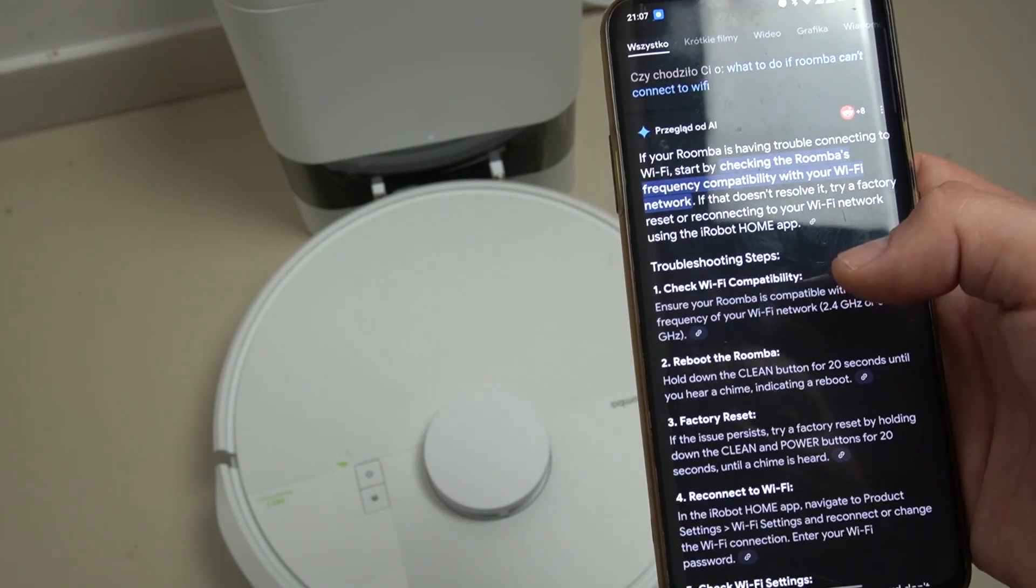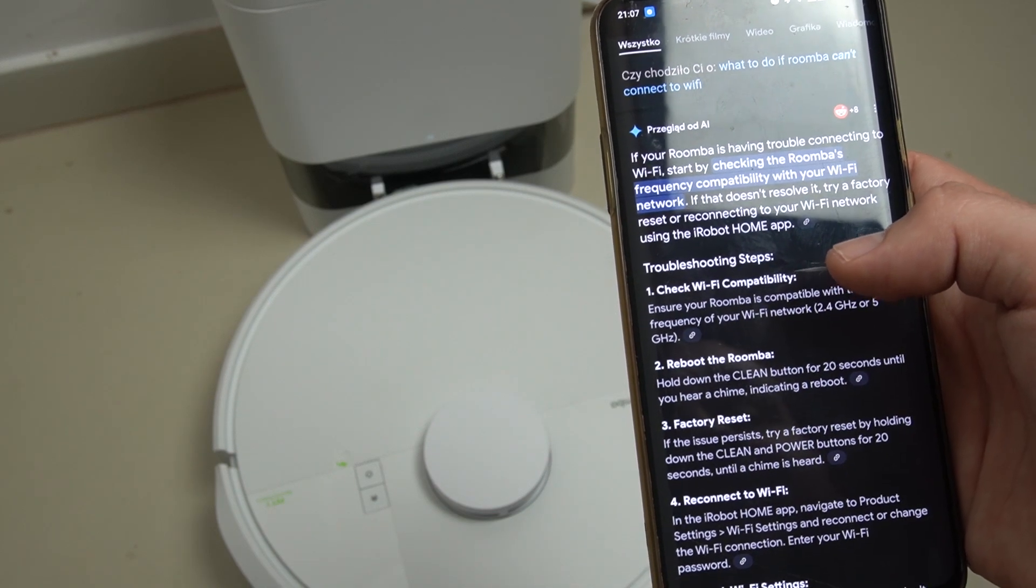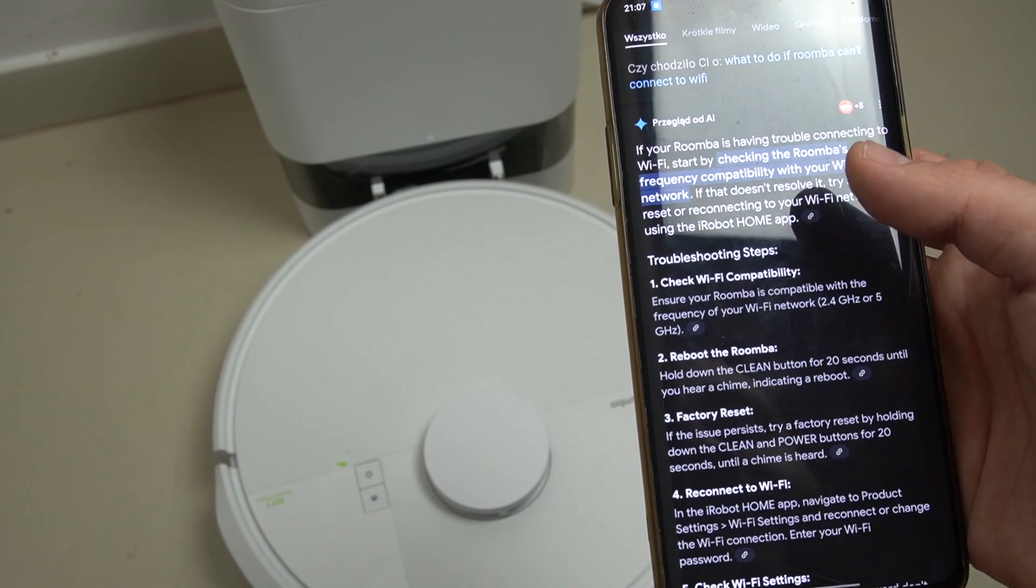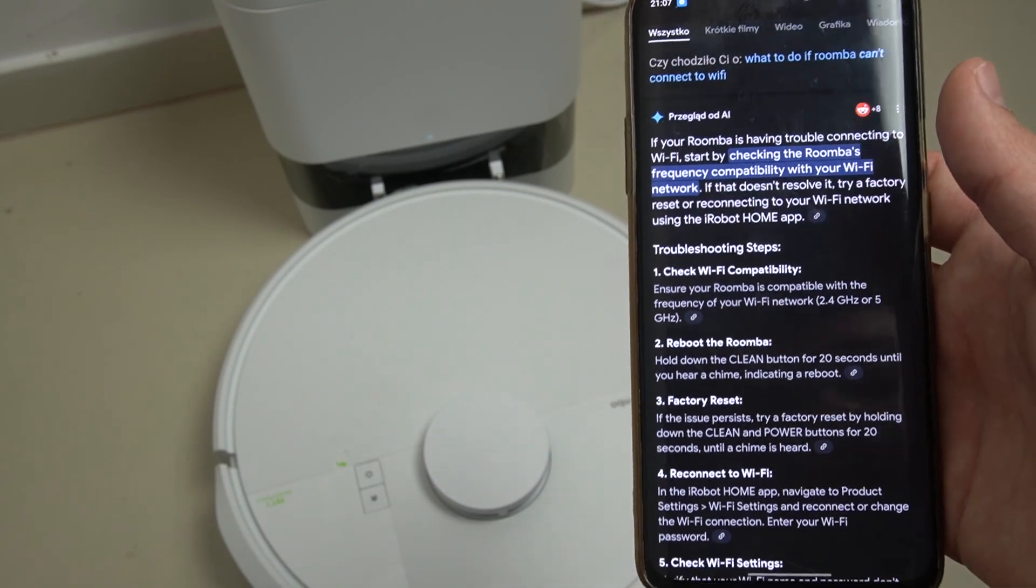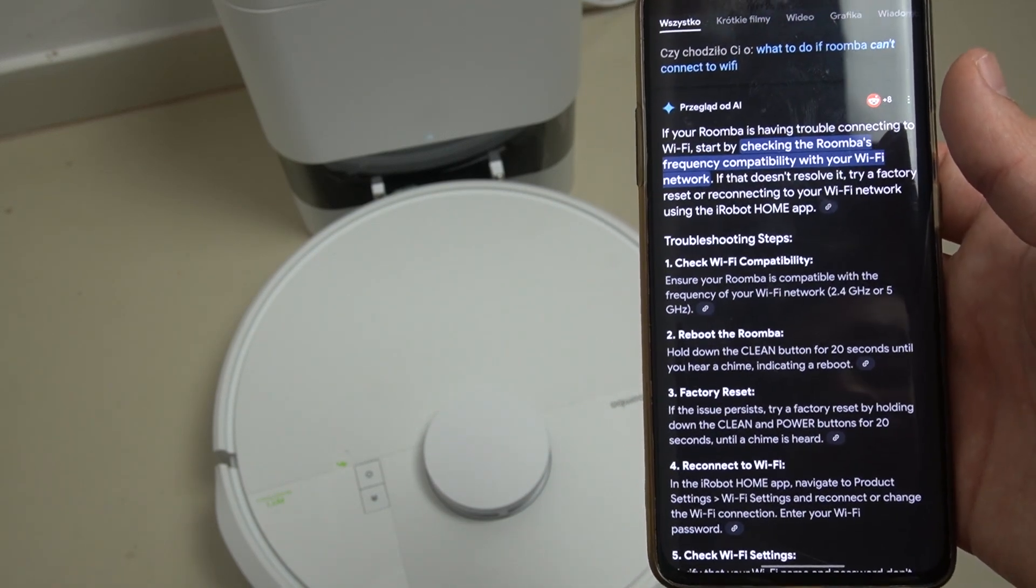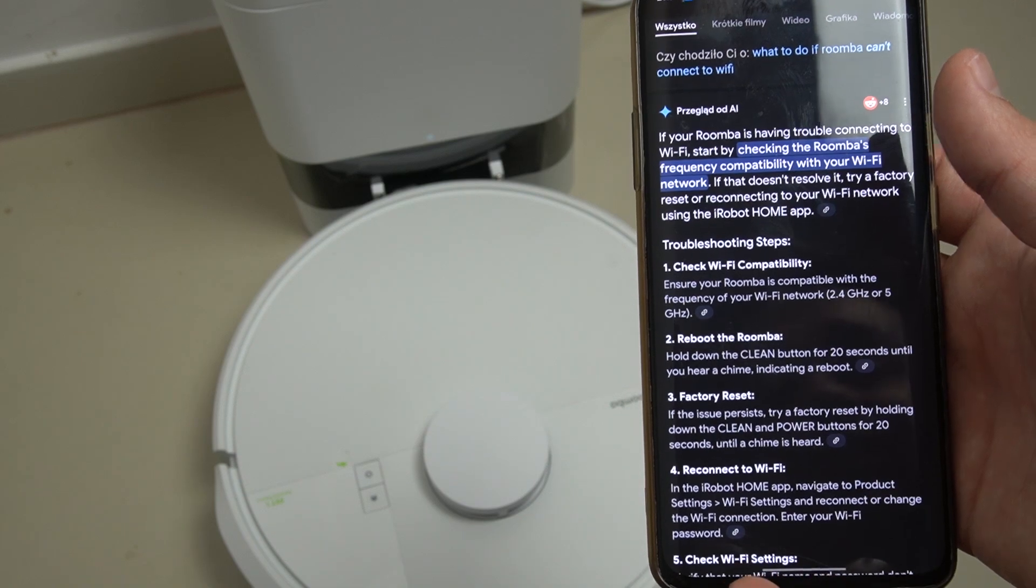The next one, try to reboot your Roomba. You can hold the clean button for 20 seconds or check our other video how to do it by the application.